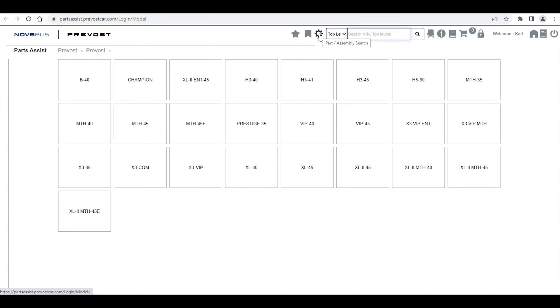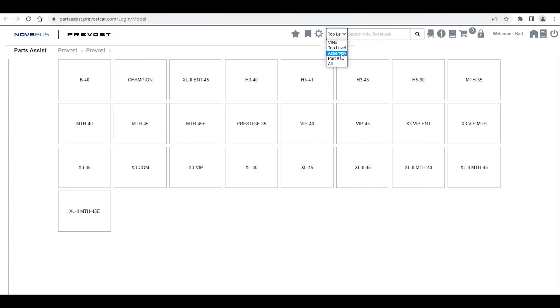The Part Assembly Search icon allows you to simultaneously search for Part and Assembly, unlike the Part Number or Assembly menu, which will only search in the one we have selected.